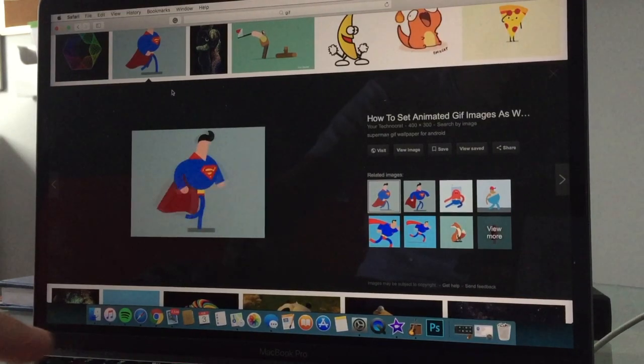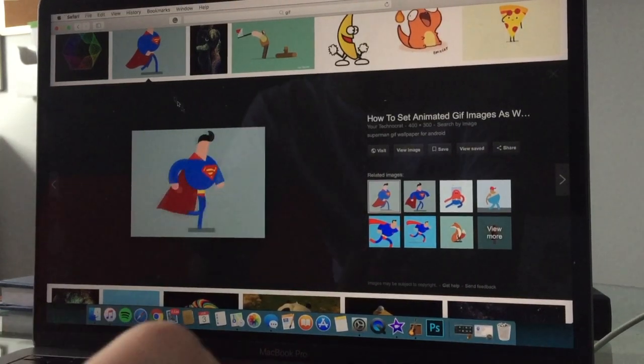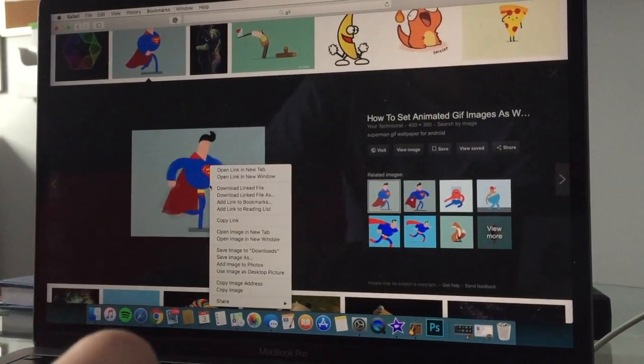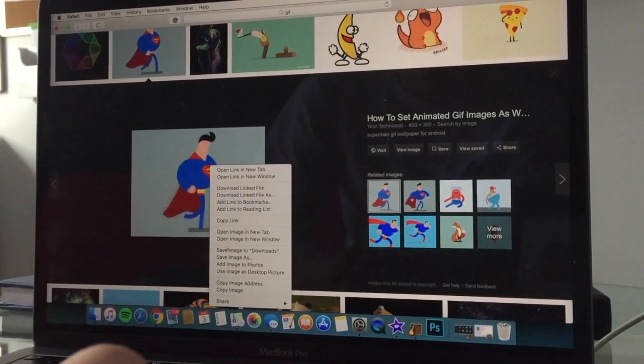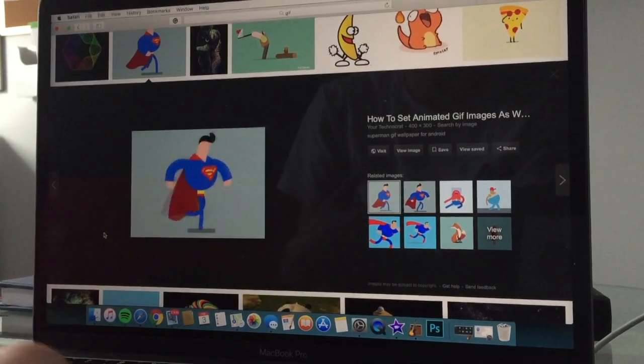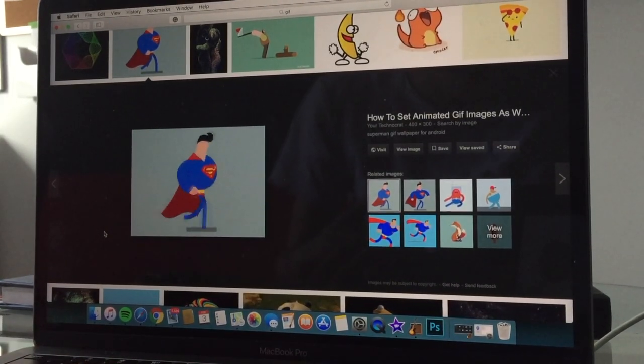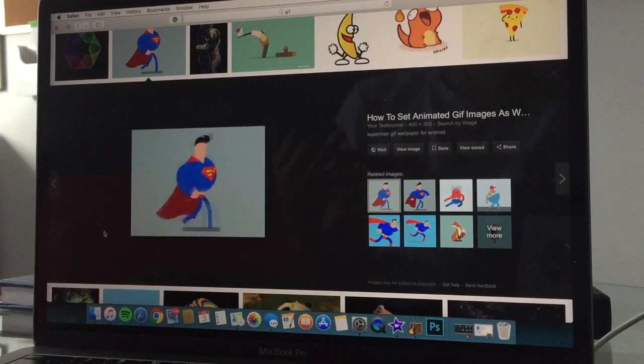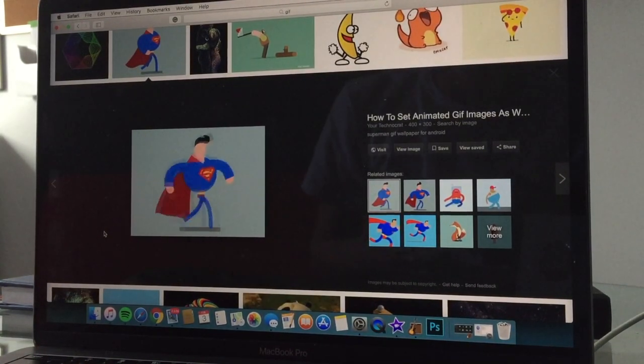So normally when you try to put a GIF into iMovie, you take an image, save it as, but then it just goes into iMovie as a still image. That doesn't work, and you're getting really frustrated.